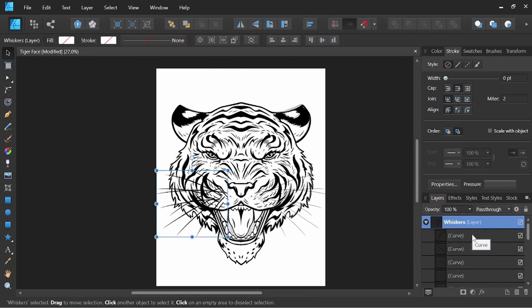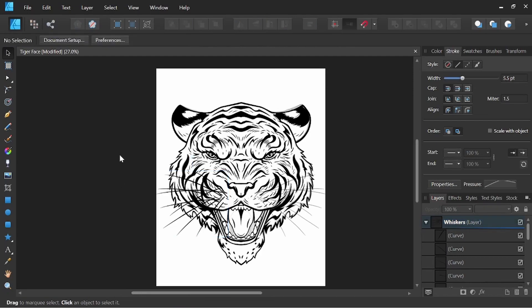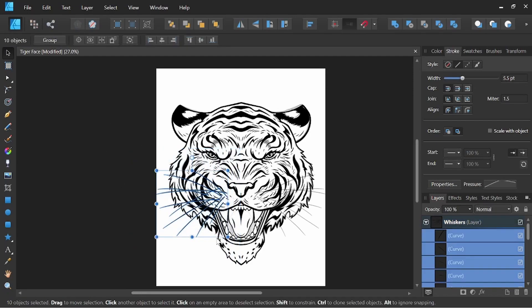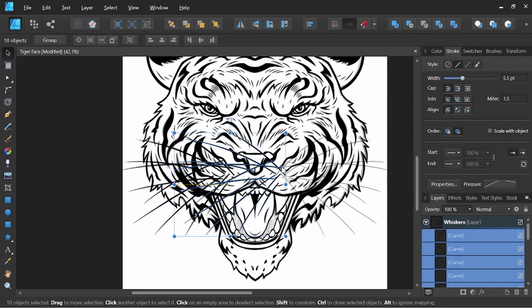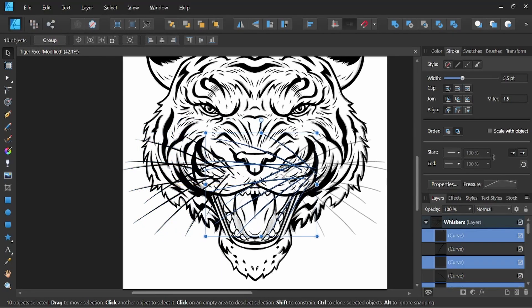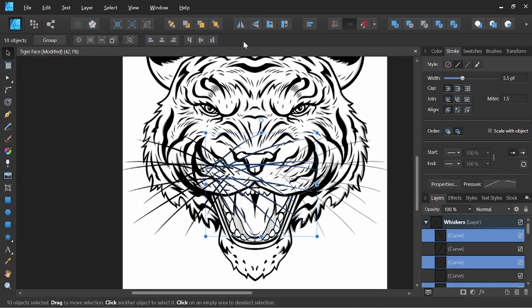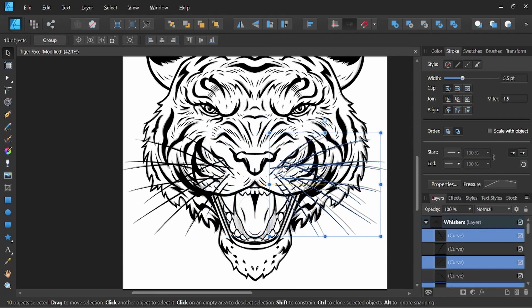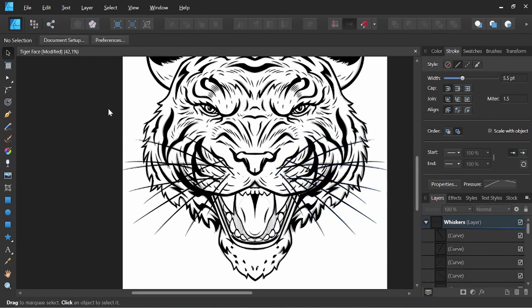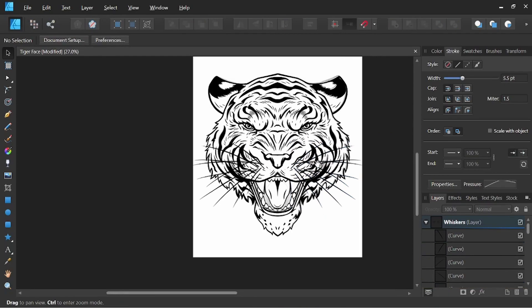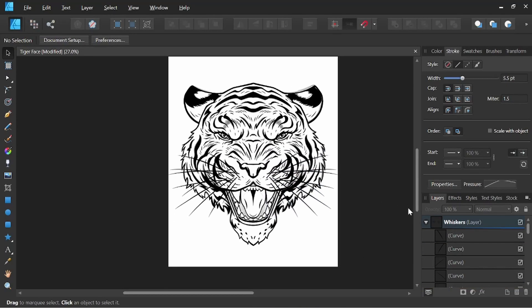So I'm just going to come into our whiskers layer. I've got our move tool selected and go ahead and select all those whiskers once again. Again holding Alt to duplicate and Shift to keep in line, I'm going to drag that to the right of our canvas. I'm going to come right up here and click flip horizontal again. Holding Shift, I'm going to line these whiskers up on the other side. And there you go.